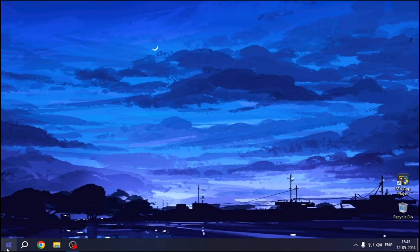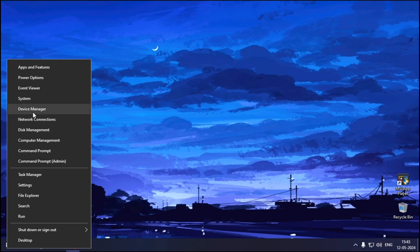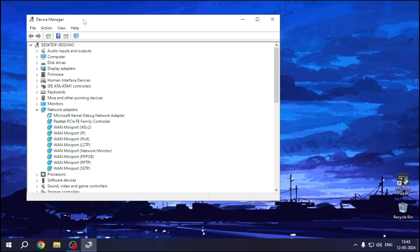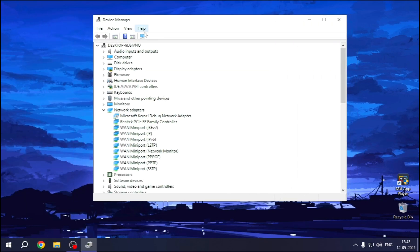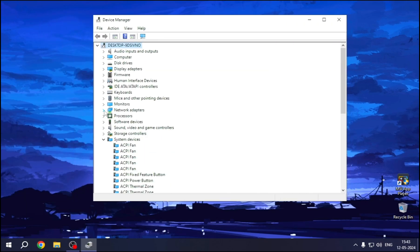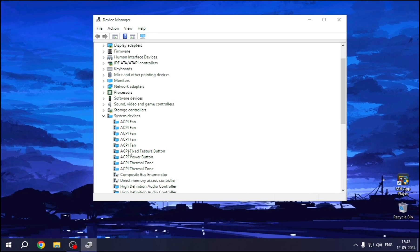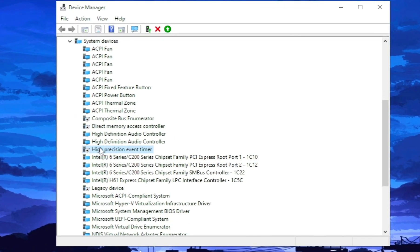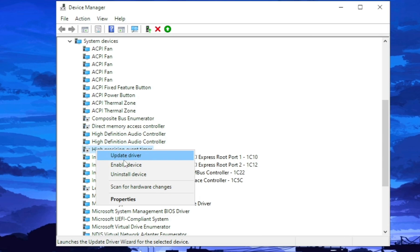And now open Device Manager. Select System Devices. We have to disable High Precision Event Timer. Right-click on it. Disable Device.